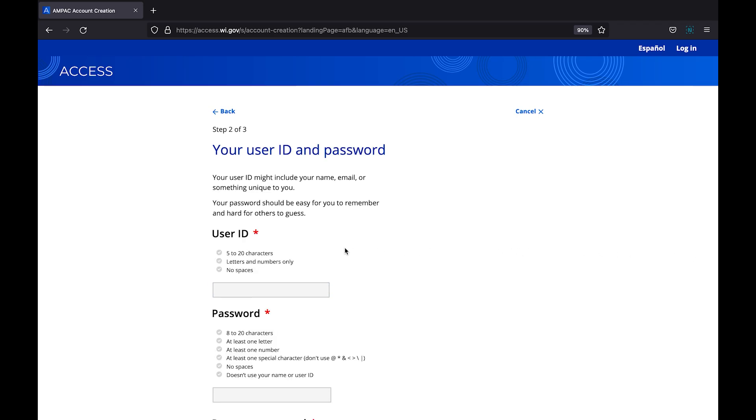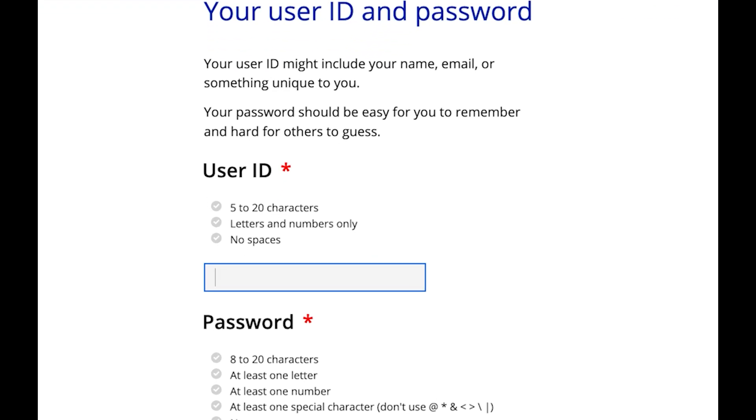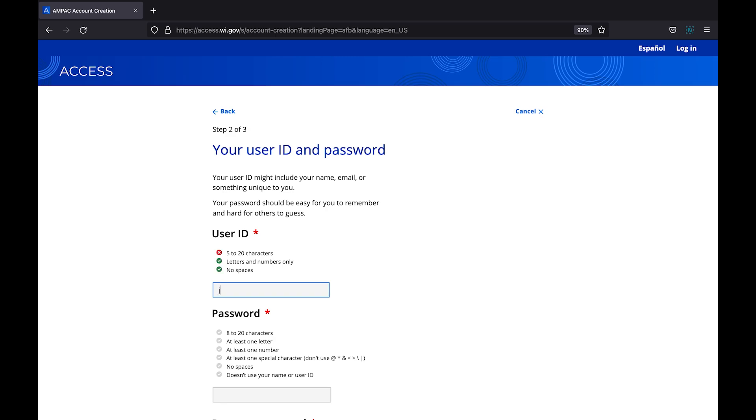Next, we will create a unique user ID and password for your account. Please read all of the instructions carefully. You will want to create a user ID and password that you can remember but is also secure. It is highly recommended that you do not use an ID or password that you use for any other app or service. In the user ID box, create a unique user ID using the on-screen protocols. Your ID must be between 5 and 20 characters long, use both letters and numbers but no special characters, and contain no spaces. Each item will display a green check mark next to it once completed. If all items are not met, an error will display asking you to fix the problem.